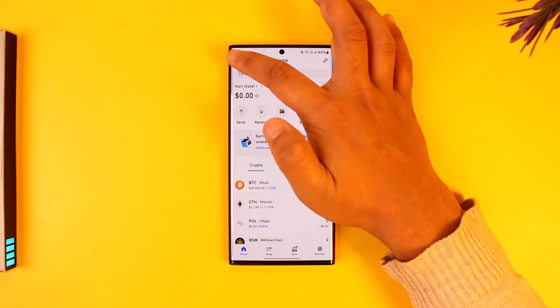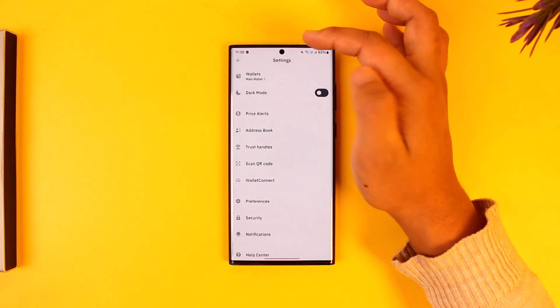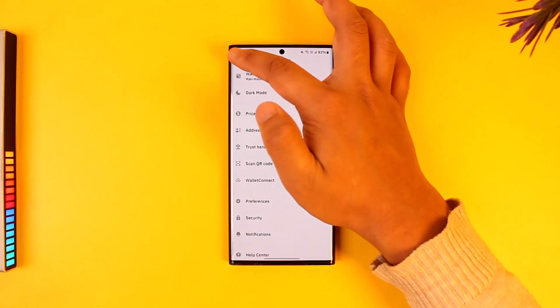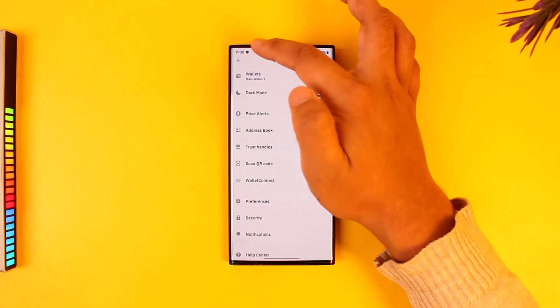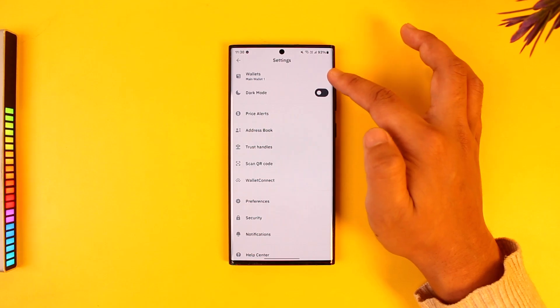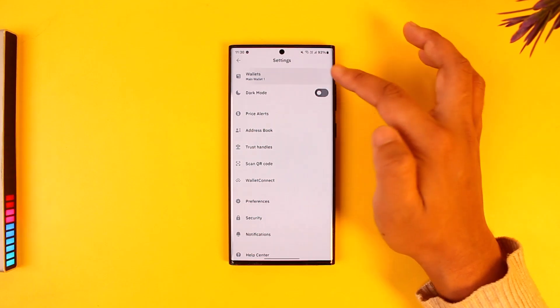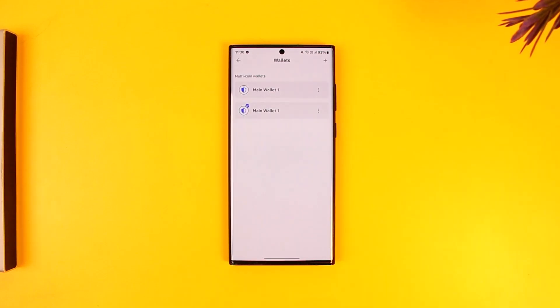Bottom line is, if you open the Trust Wallet app and tap on the gear icon from the top left, then from there you go to the Wallets option. Here you can see I've added a couple of wallets.